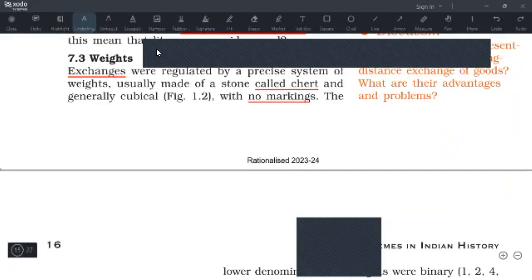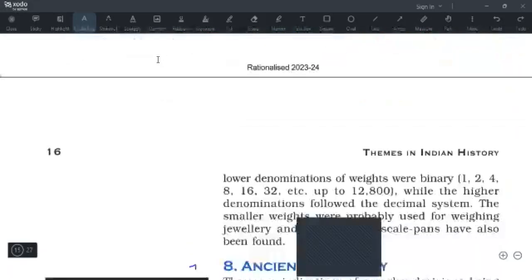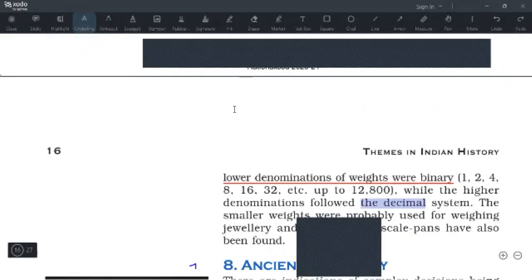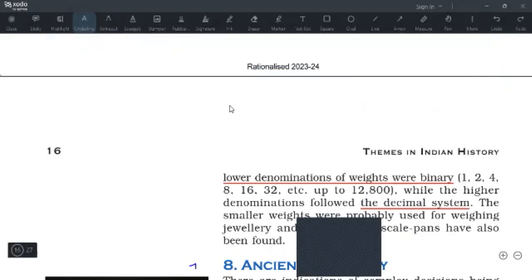The lower denominations of weights followed a binary system — for example: 2 grams, then 4, then 8, 16, 32, and so on. The lower denominations were used for weighing things like beads. The higher denominations followed the decimal system with a different progression. To summarize: smaller denominations were binary, and higher denominations followed the decimal system.